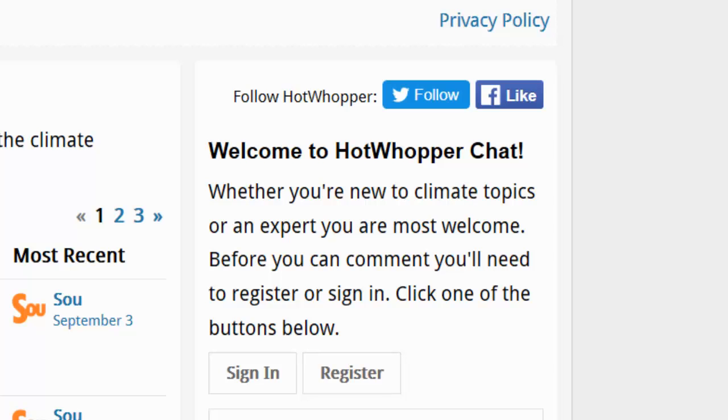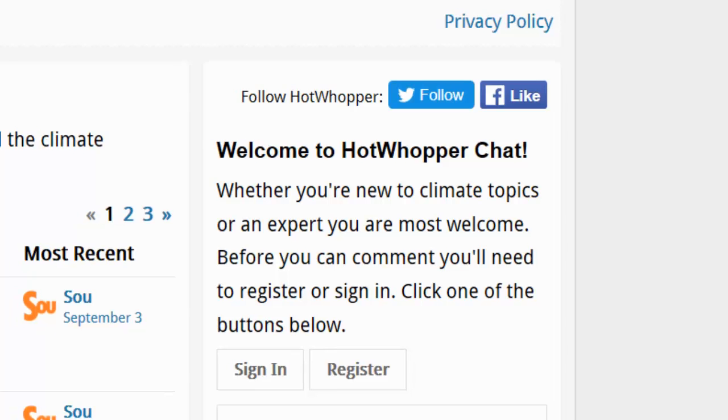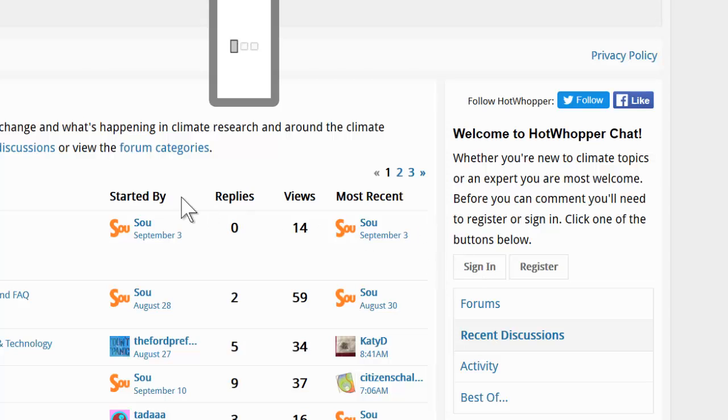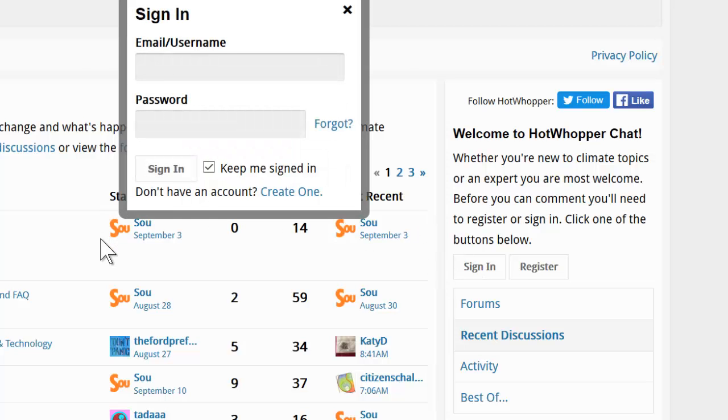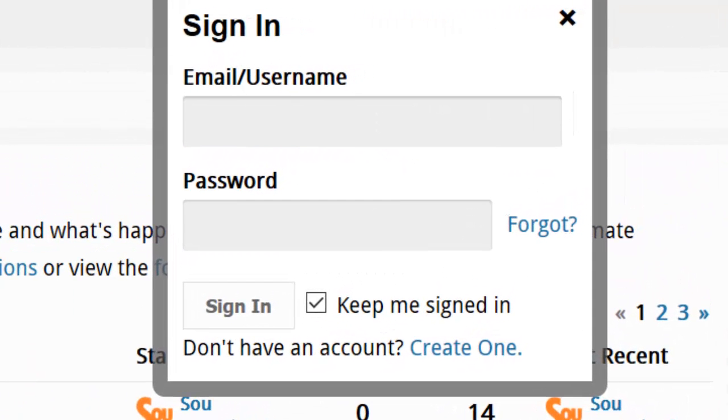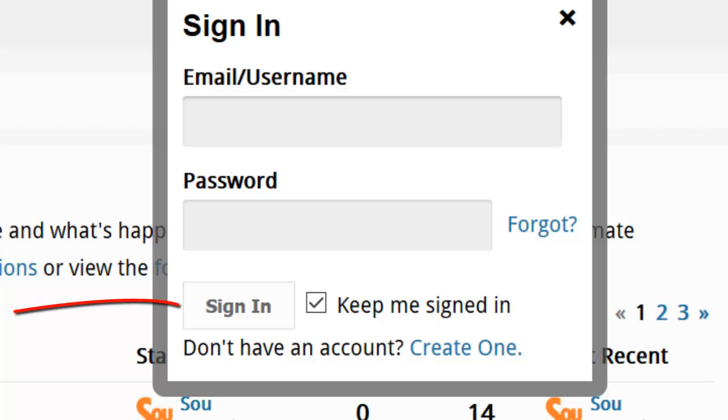If you've already registered but haven't signed in, you can click the sign in button. There you'll need to enter your email or username and your password. And if you have forgotten, click on the word Forgot. Then click sign in and you'll be taken to the forum.